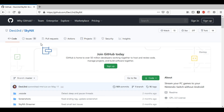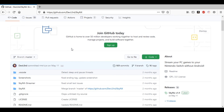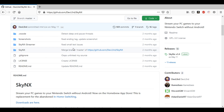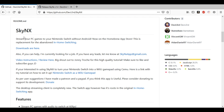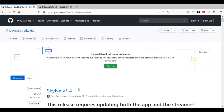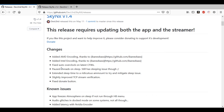So here we're on the SkyNX page — just scroll down a bit, we'll go to releases. SkyNX: stream your PC games to your Nintendo Switch without Android, now on the Homebrew App Store. It's a replacement for the abandoned in-home switching app. Downloads are here. This is by Devlord, so big shout out to Devlord for making this — this is amazing.